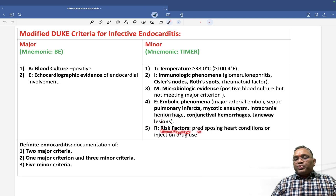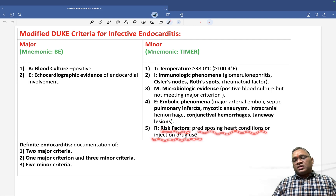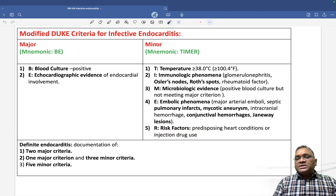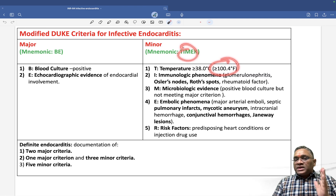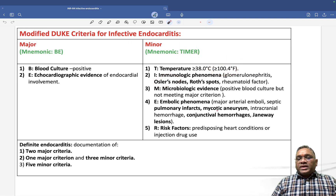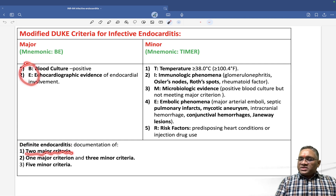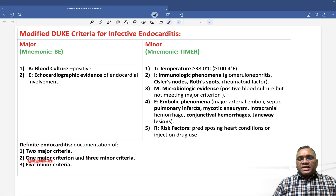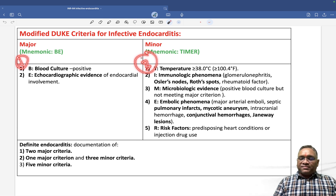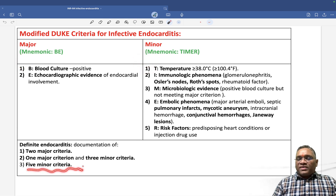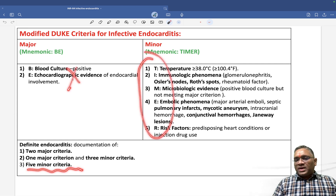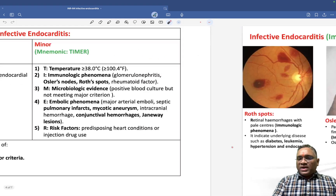R is for risk factor — predisposing heart conditions or injection drug use. So these are the five minor criteria: TIMER. For a definitive endocarditis diagnosis, you need two major criteria, or one major and three minor criteria, or all five minor criteria present.